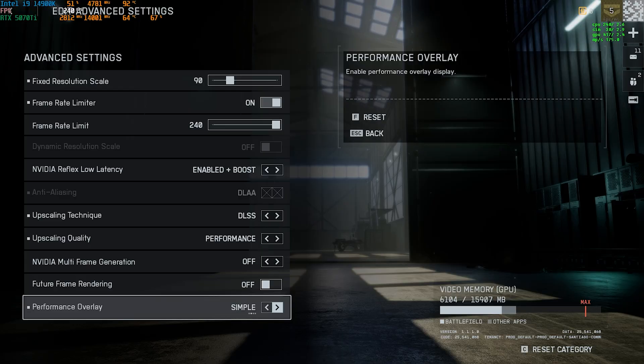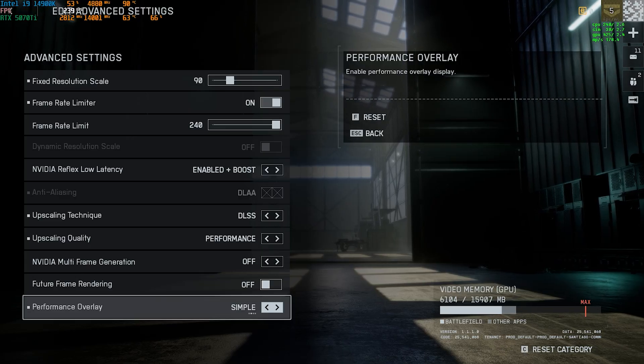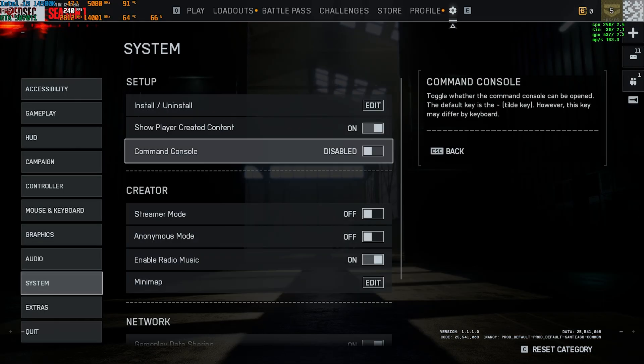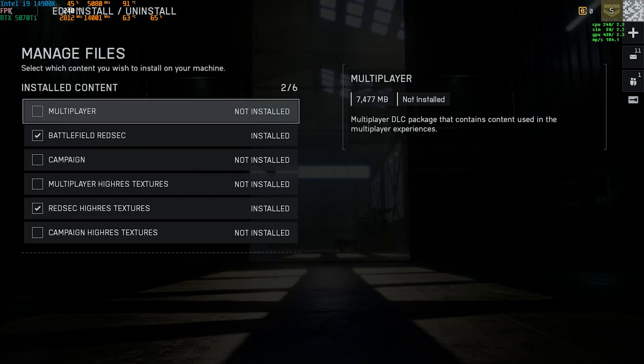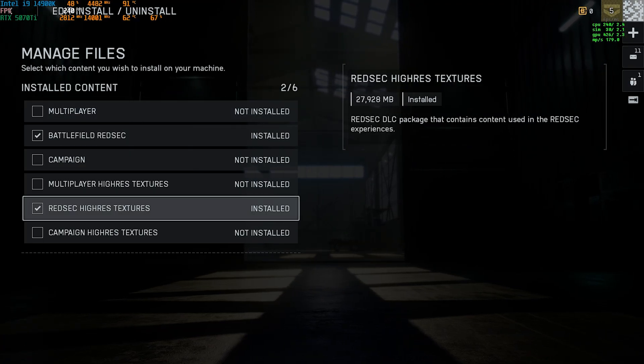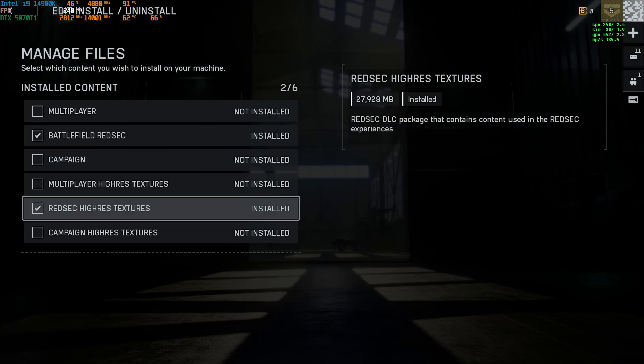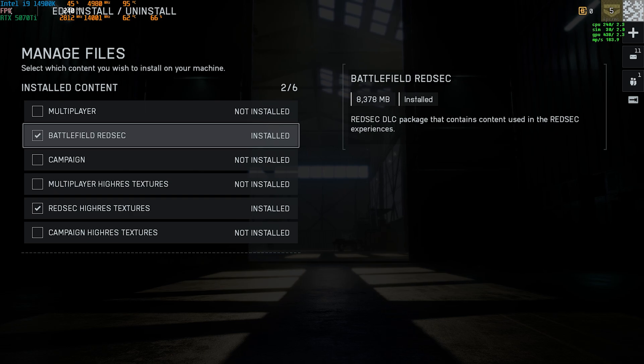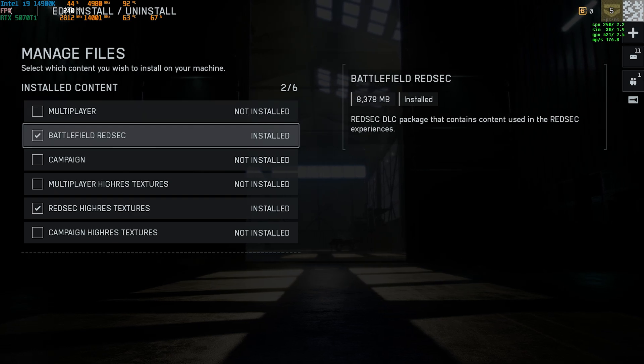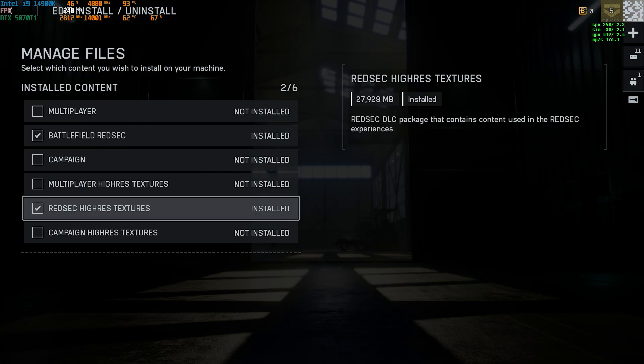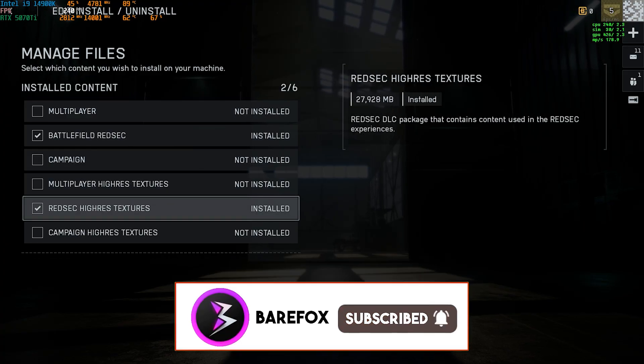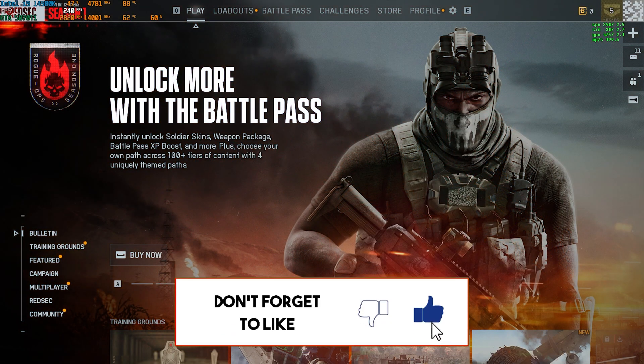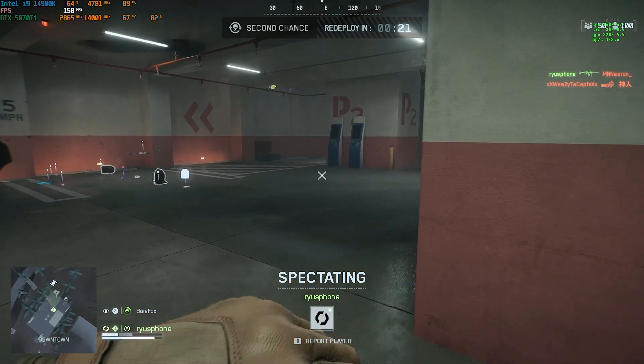Once that's done you can go back, click on system and then install and uninstall. Click on the edit button over here. You'll find Red Sec high textures. If you have a super low end PC I'd recommend you to simply disable the high res textures and only keep the Battlefield Red Sec. Other than that if you do not have the other parts of the game like multiplayer campaign I'd recommend you to disable all of them along with their textures. Once all of that is done you can now drop into the game and enjoy your game with the highest FPS possible.